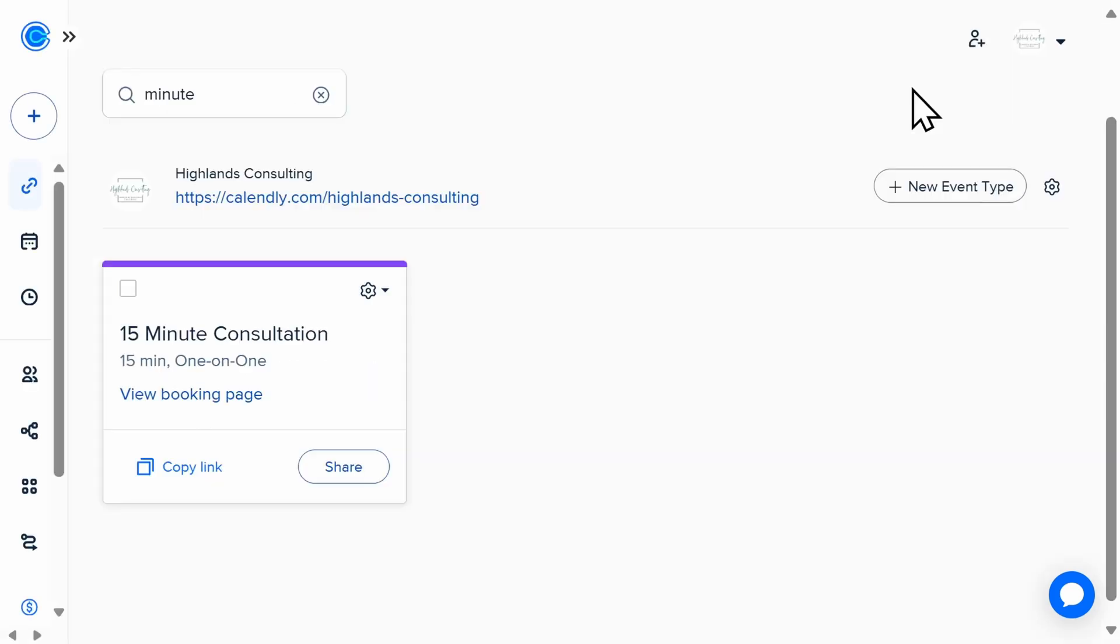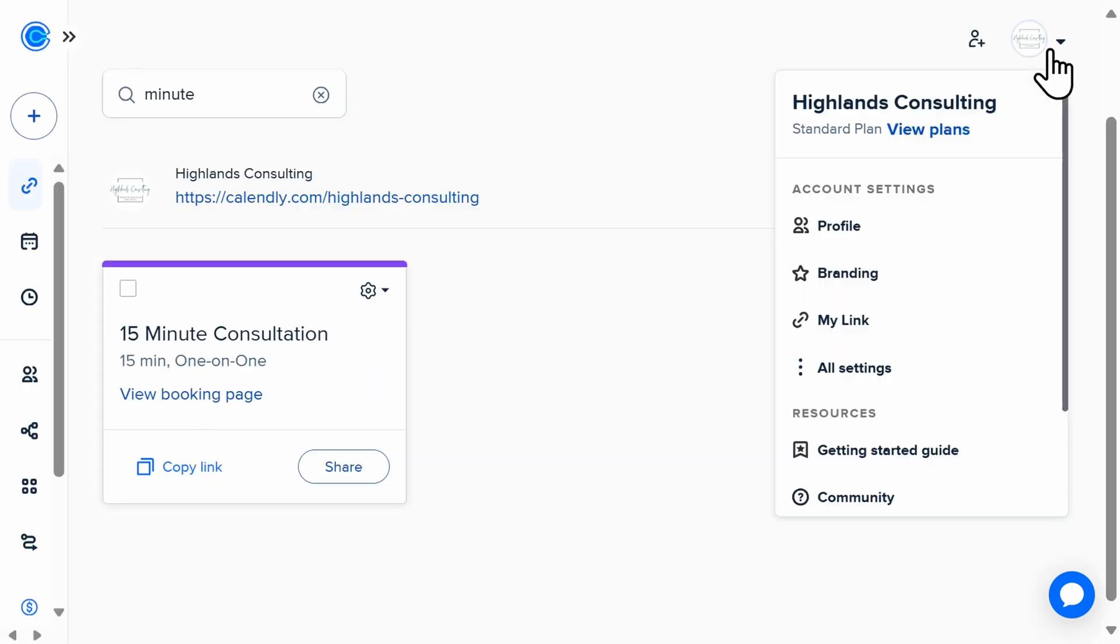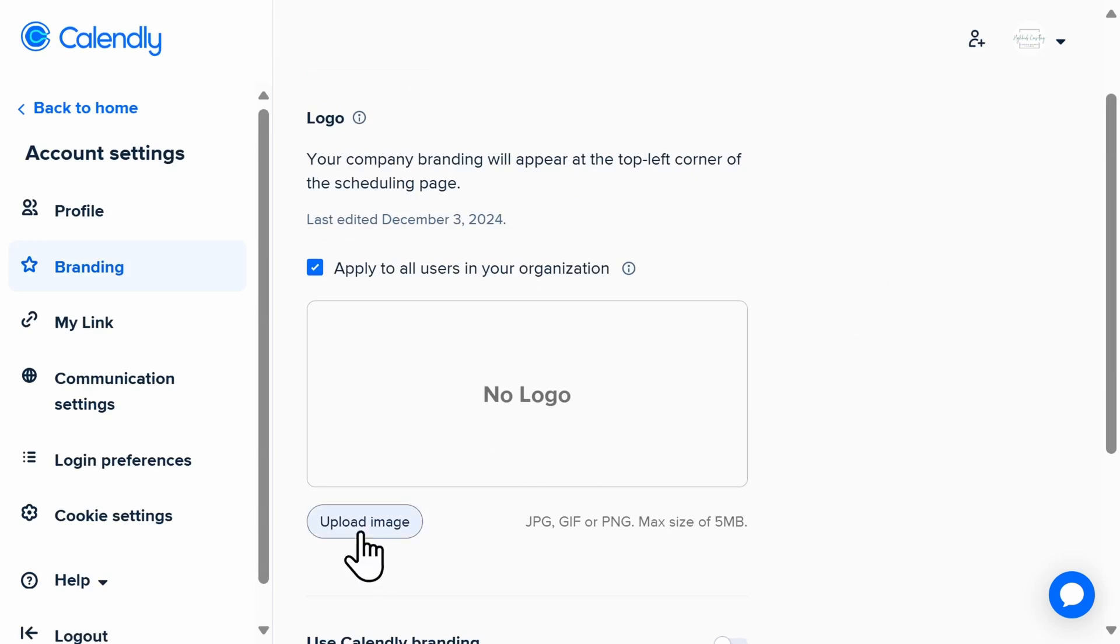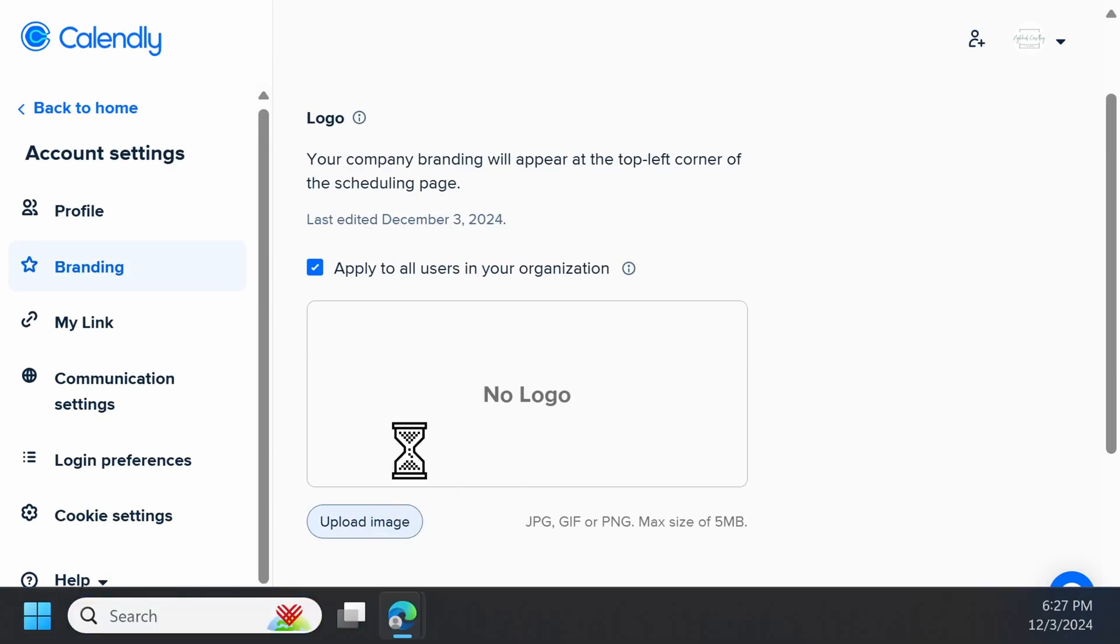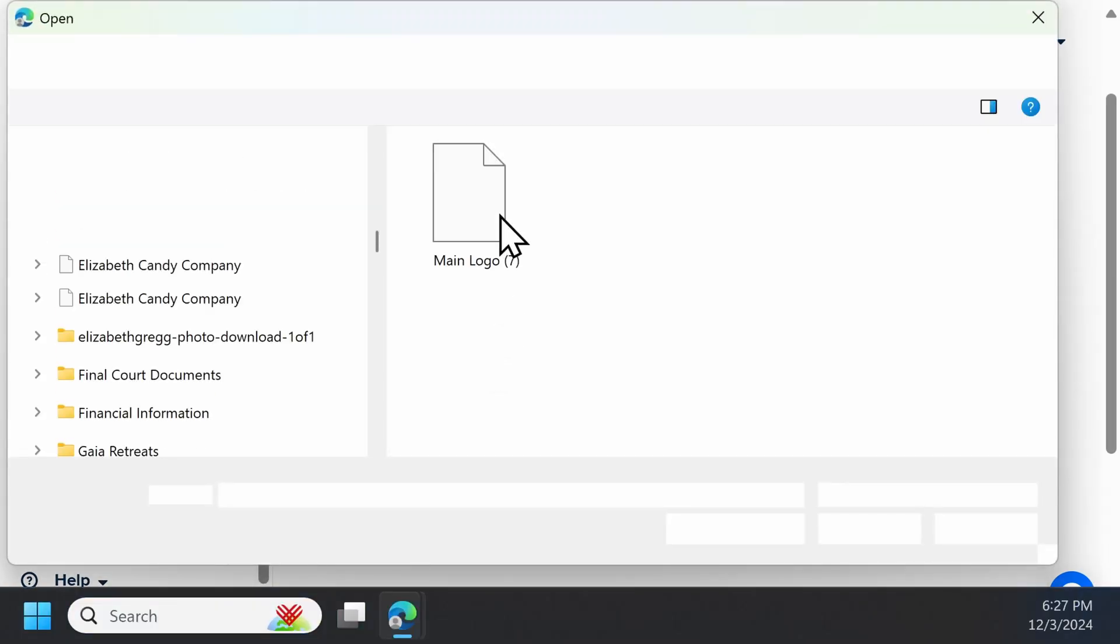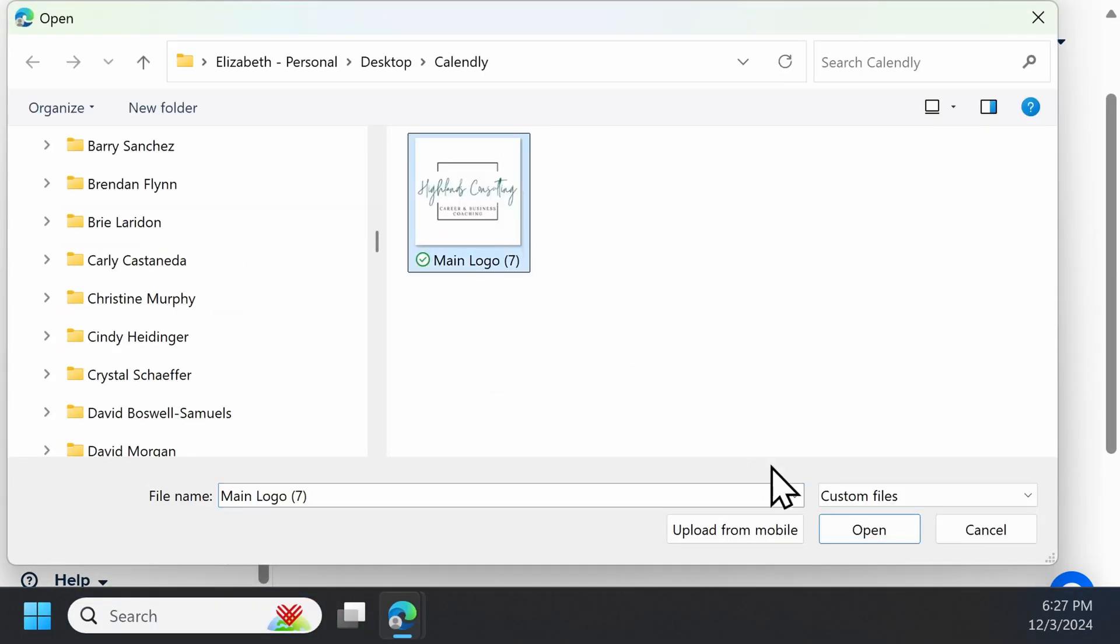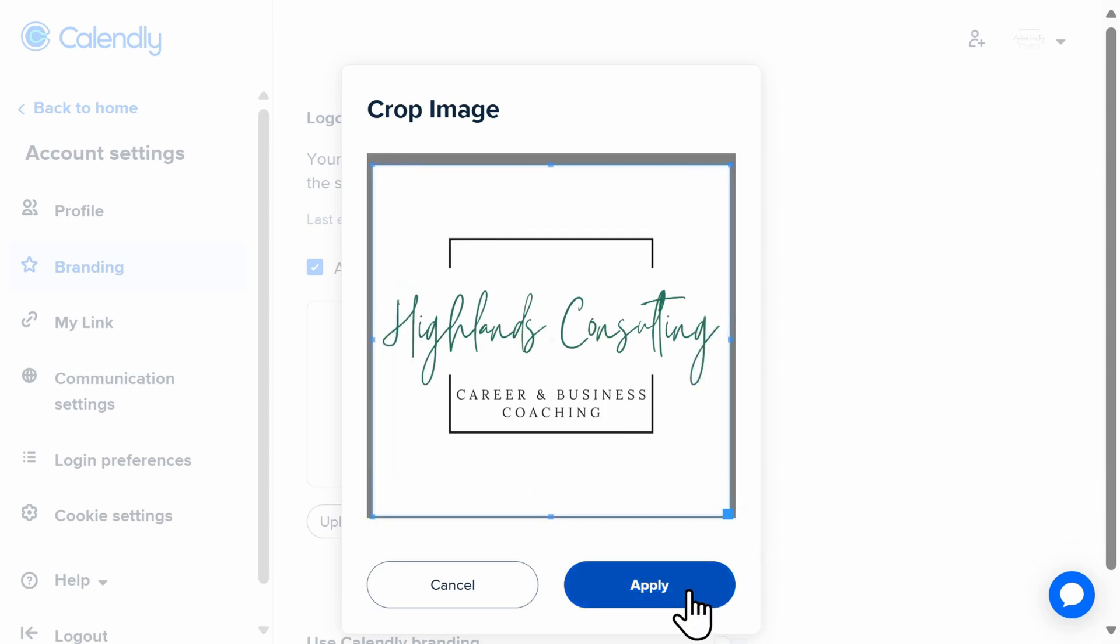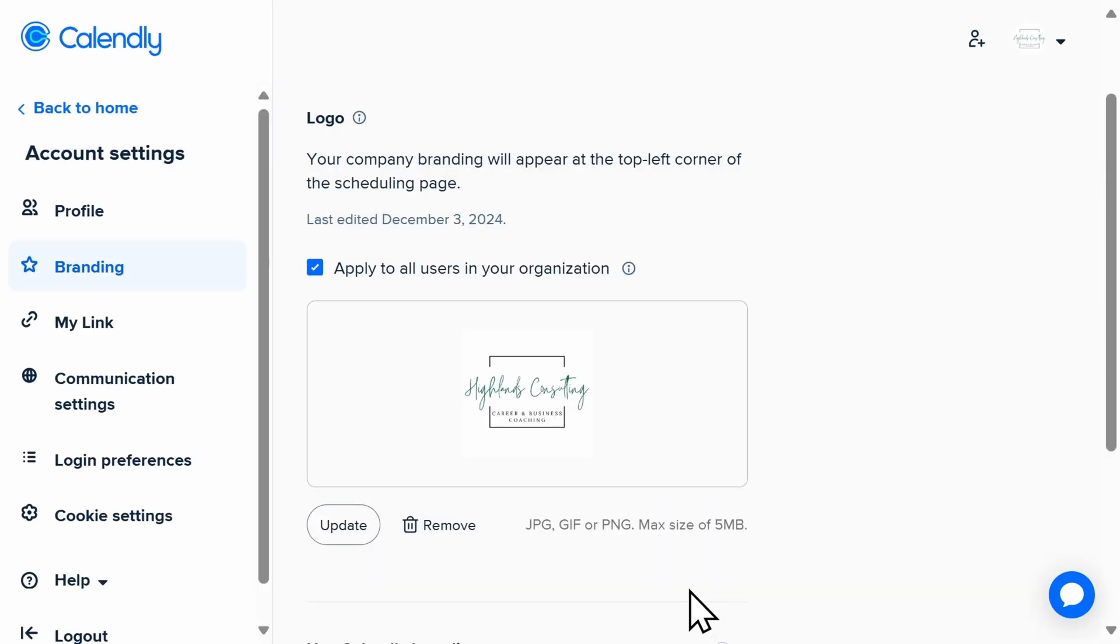Here's one of my favorite tips. Under branding, make sure to upload a logo or picture to Calendly. This way, your image will automatically appear on your booking page every time.